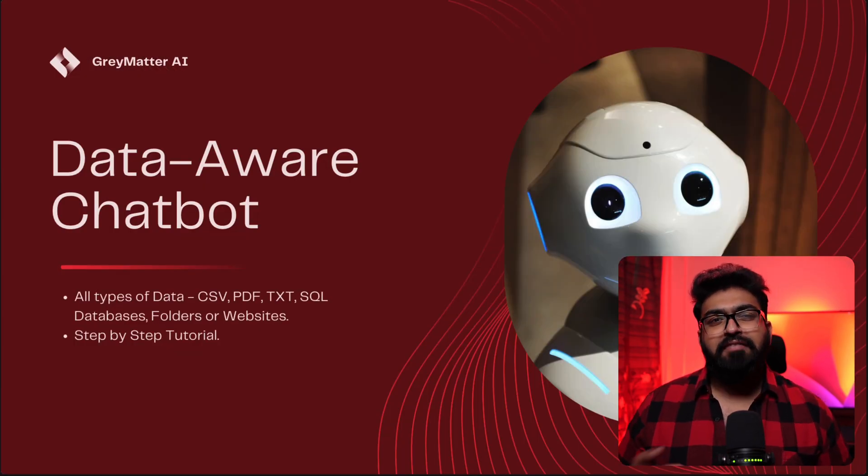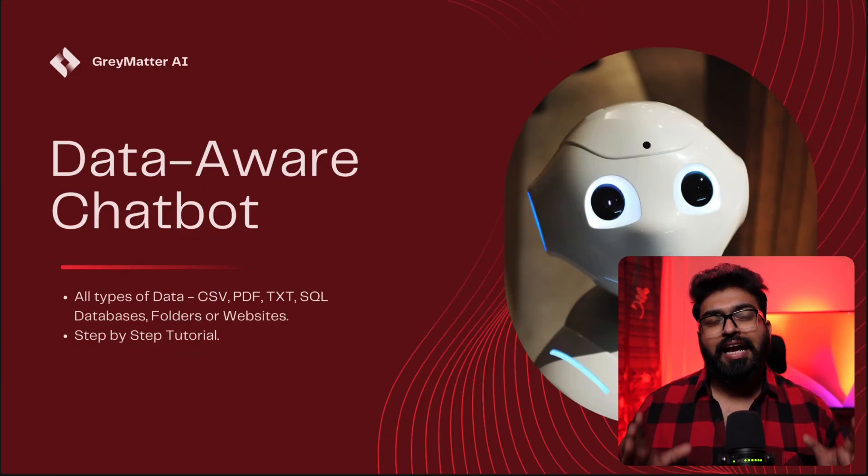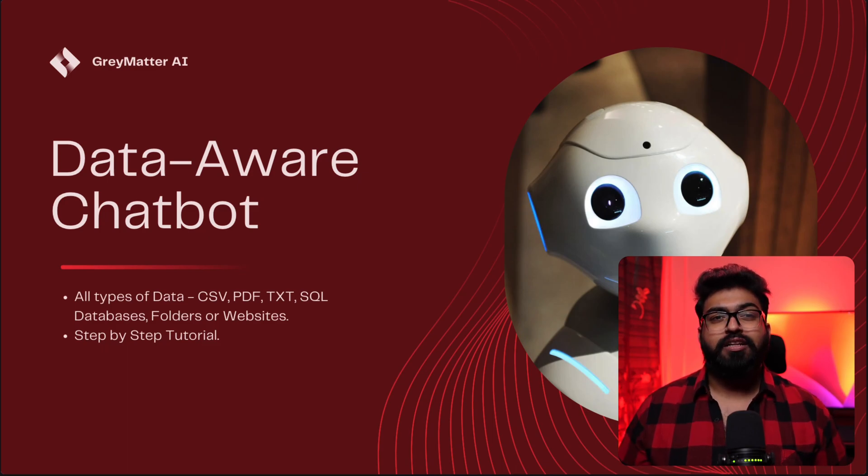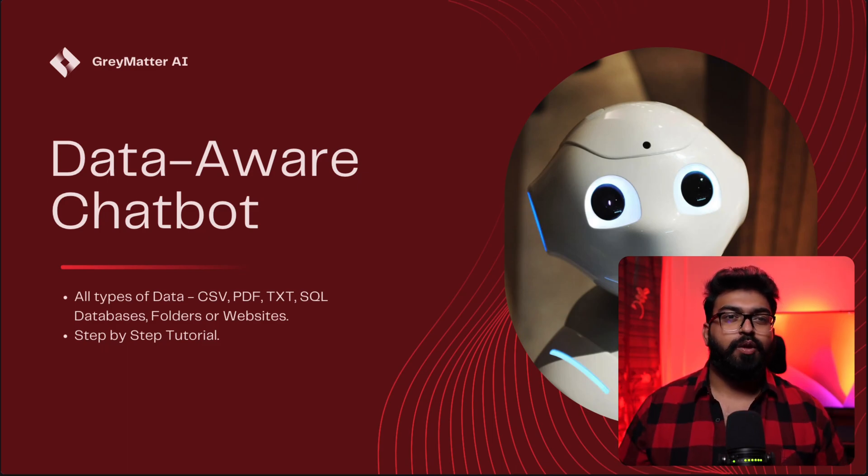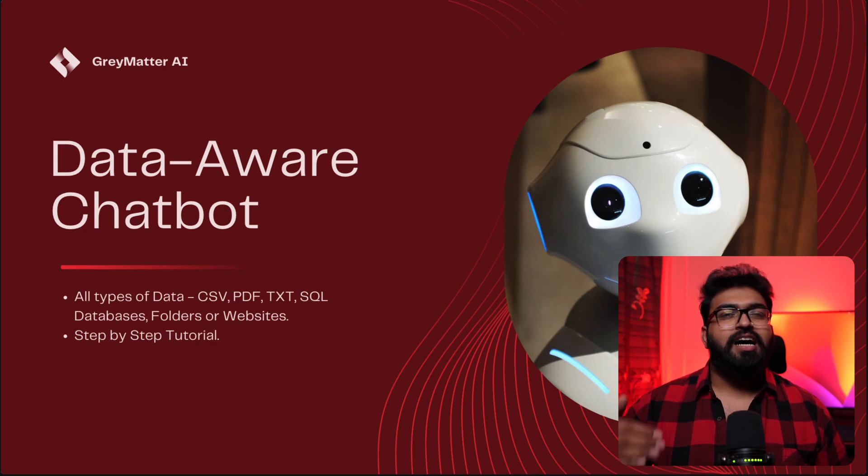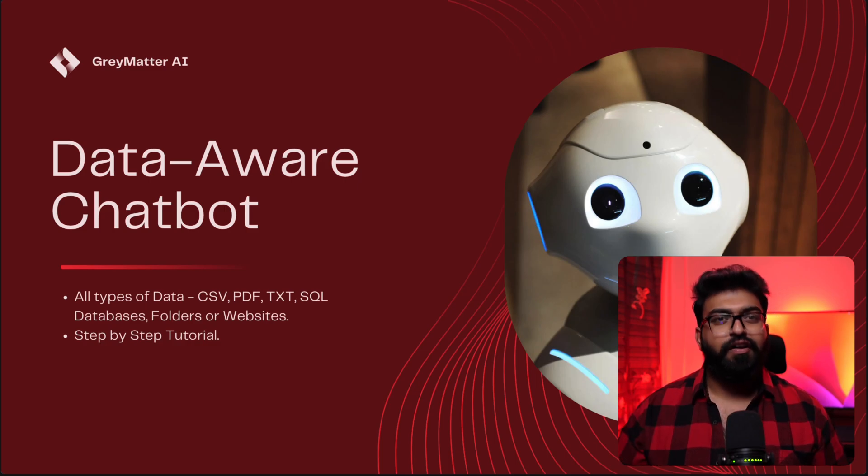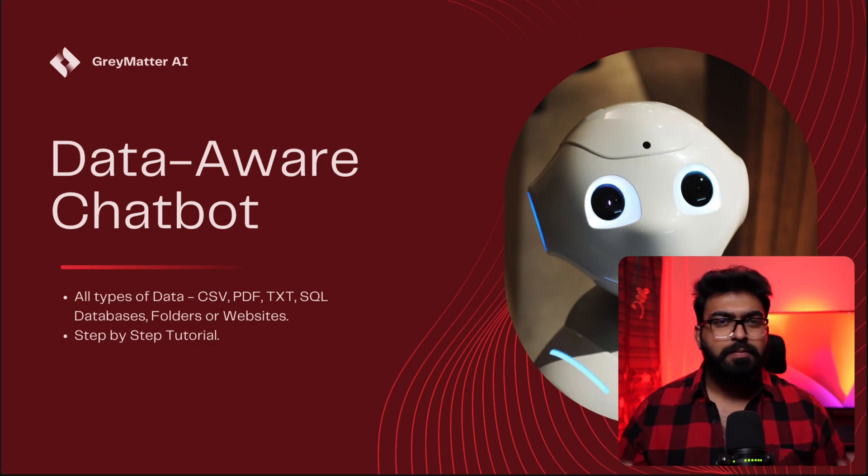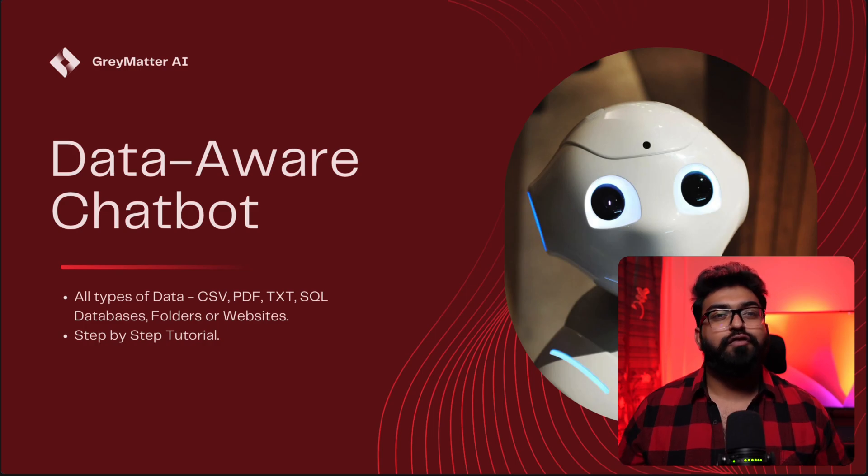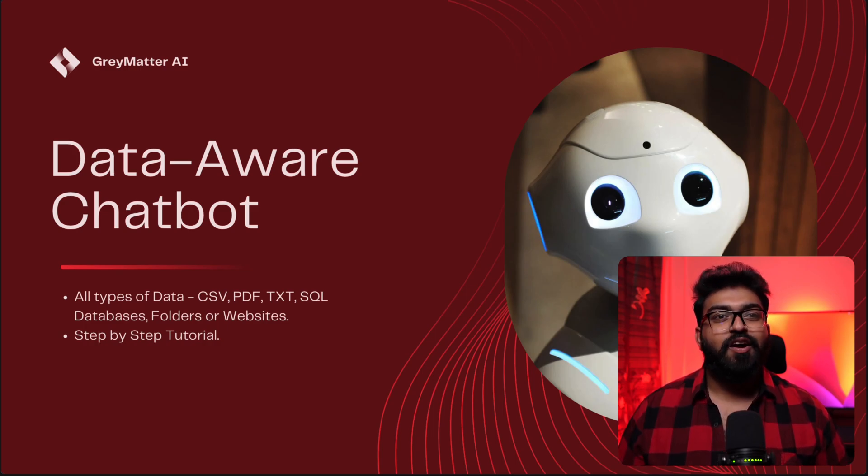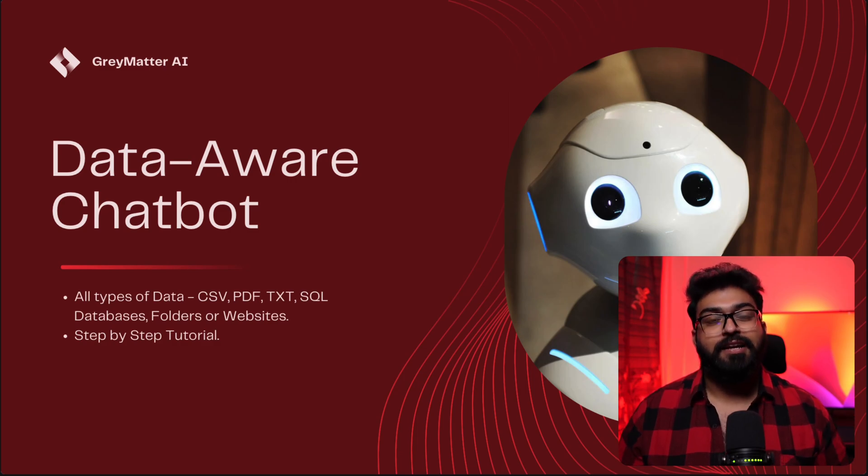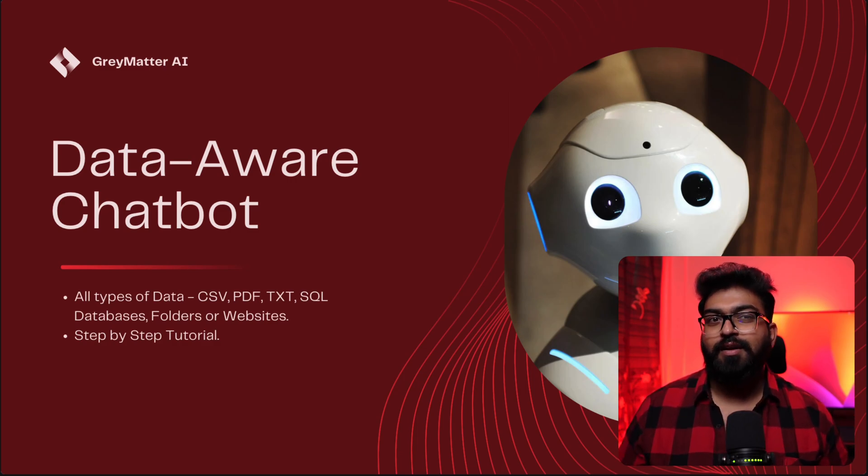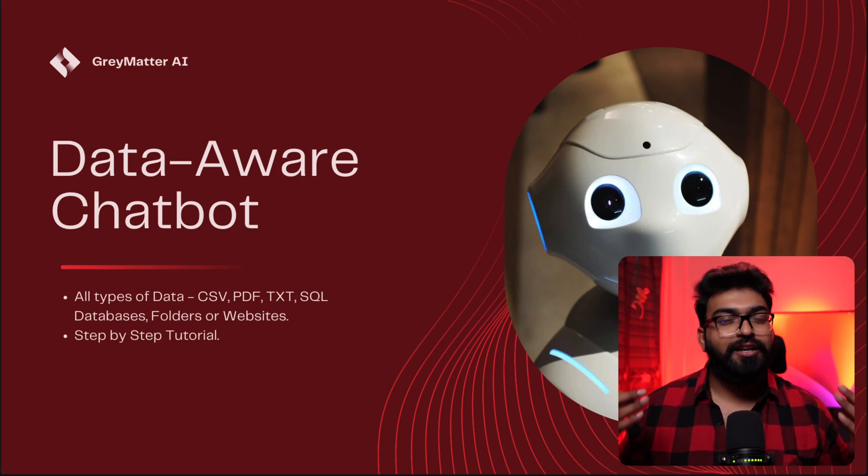Imagine having your own custom AI chatbot that can handle all sorts of data. Whether it's a CSV file, PDF, simple text, a folder full of all of these files, or even the entire database or a website. Sounds complex, right? Well, not anymore.